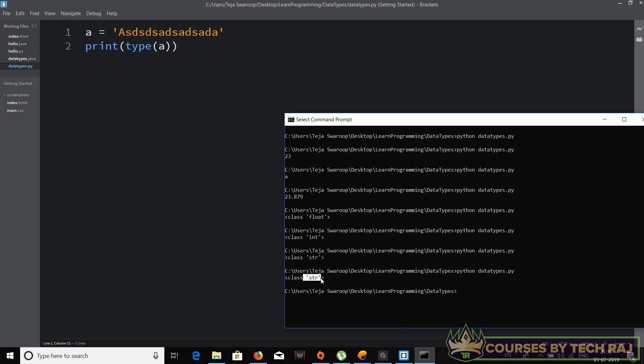So that's how you declare and assign a value to a variable in Python. A good thing about Python compared to Java is that you don't have to mention the data type, which makes it easier to write code. Java is also a great programming language — both Python and Java are great.